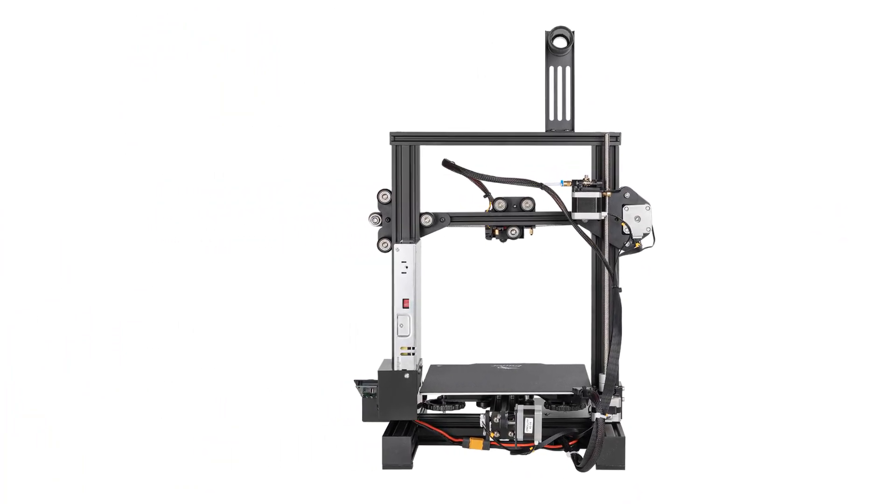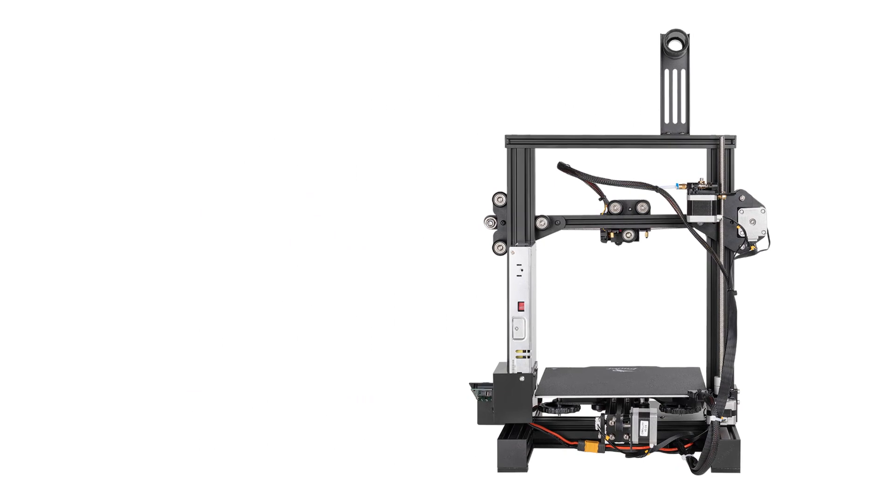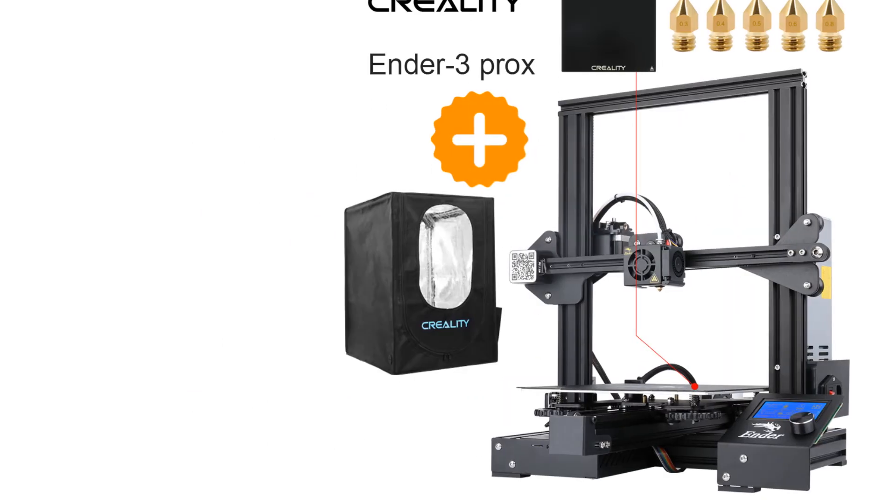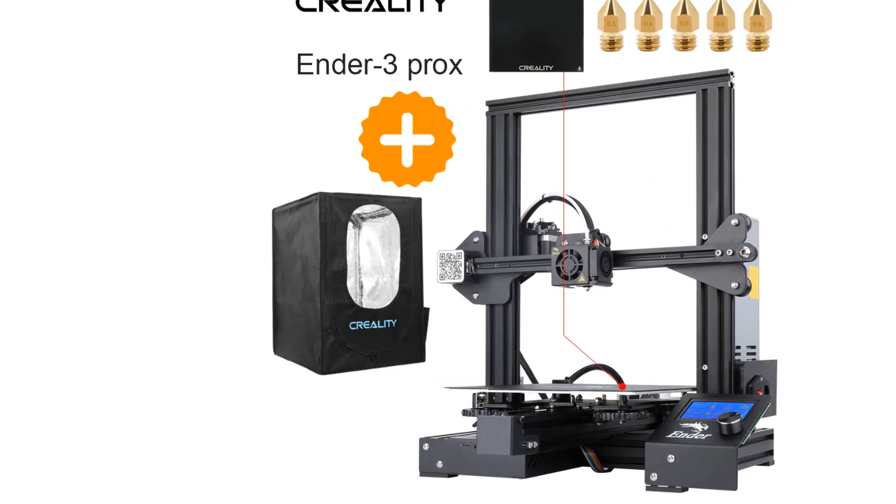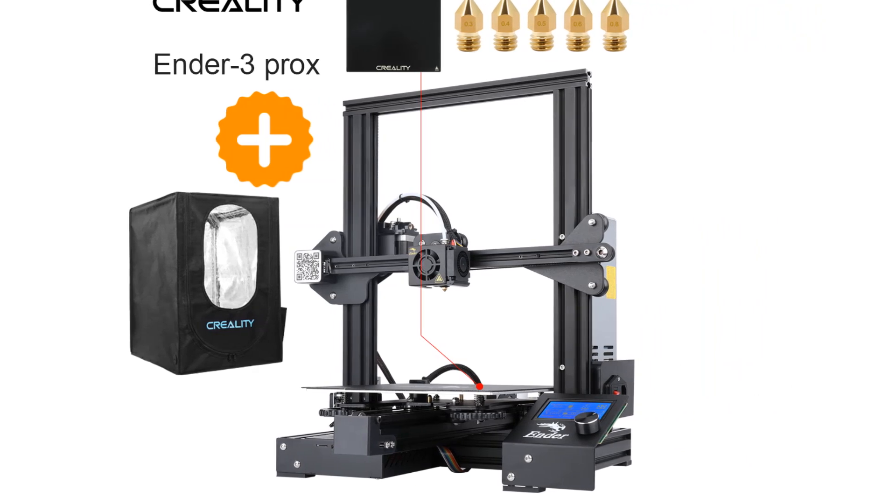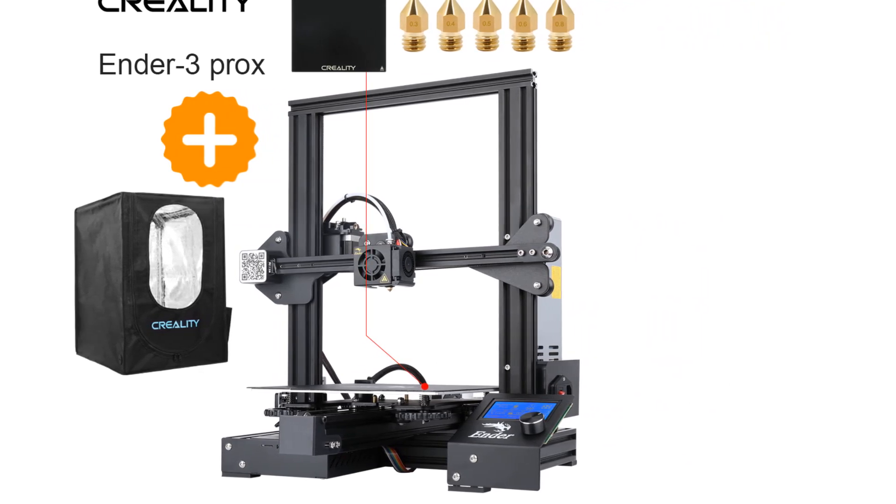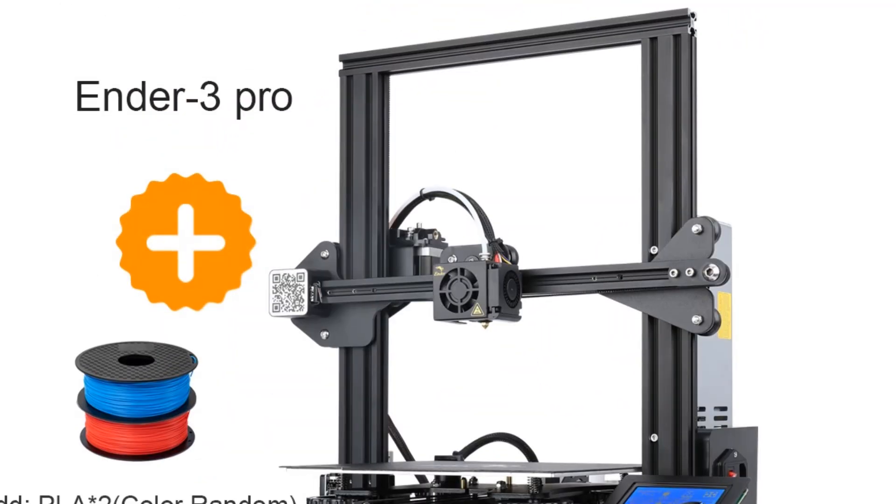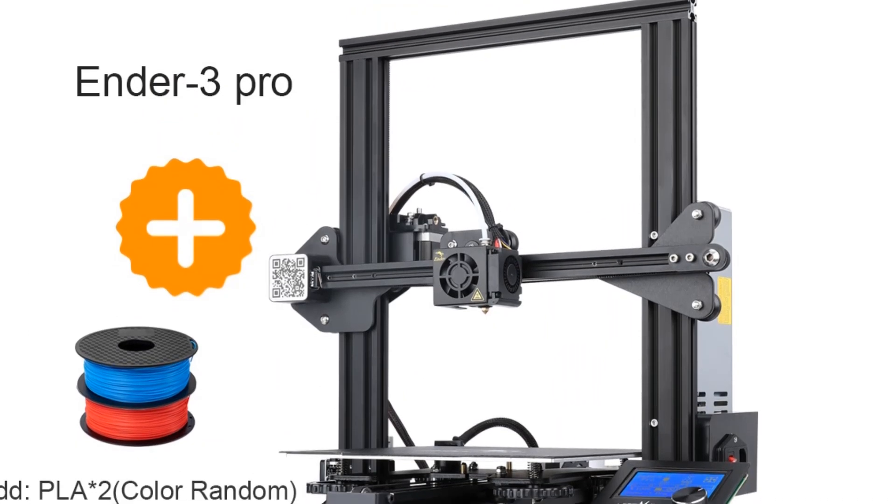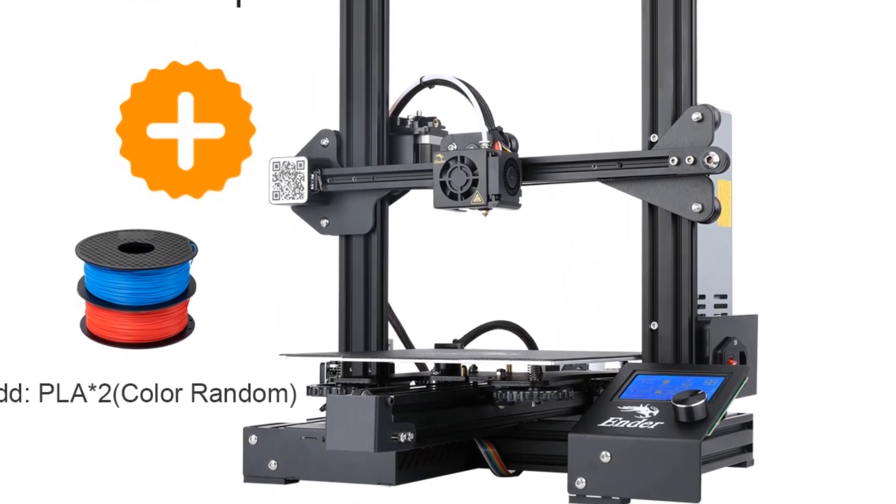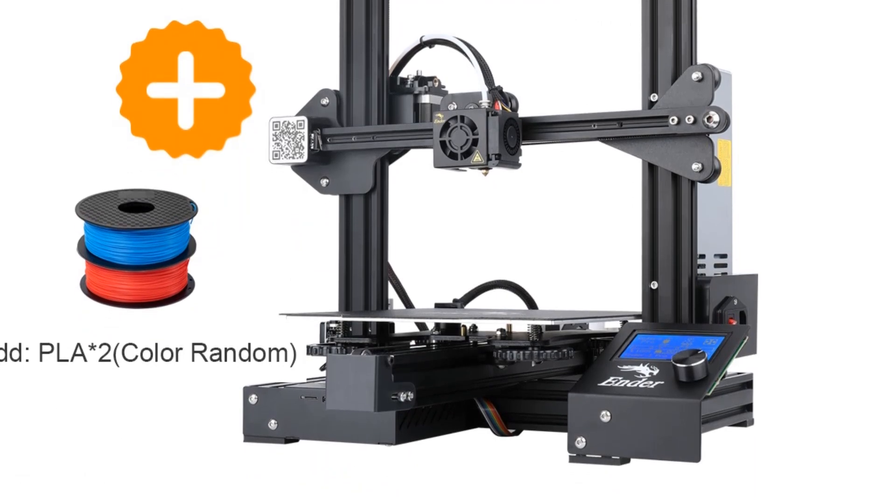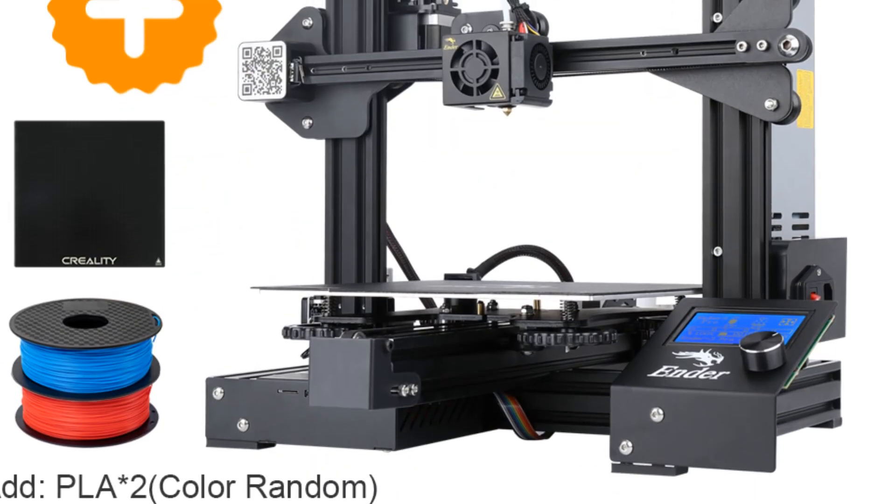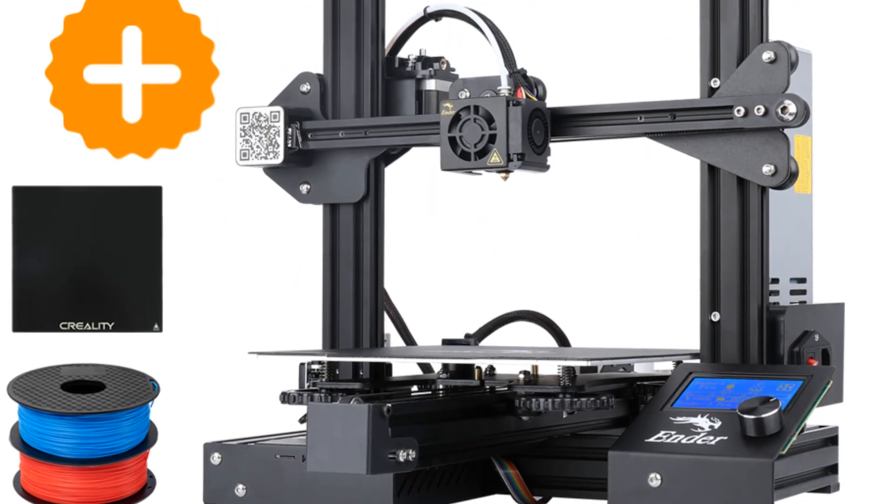Superior printing surface: A new state-of-the-art C-Mag magnetic sticker is designed for Ender 3 Pro. It is entirely removable, flexible, and can better adhere to the platform. Once the model is finished printing, remove the magnetic upper from the lower and bend or flex the print surface to watch the model effortlessly pop off the printing surface.